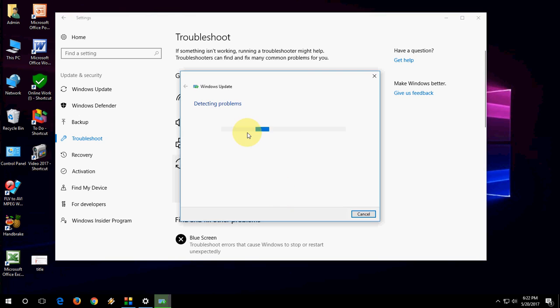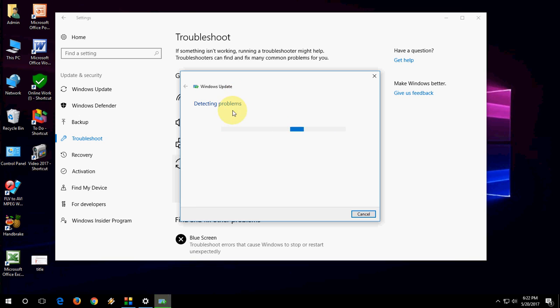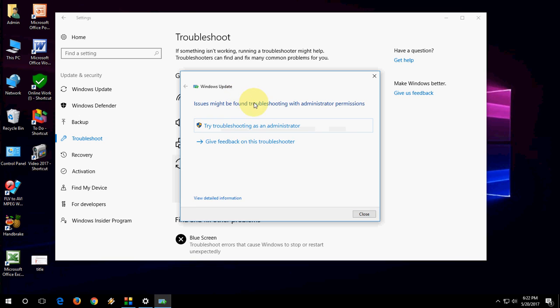That's it. It's very simple. This will run the troubleshooter and fix your Windows Update issues if it finds any. So it's still working.